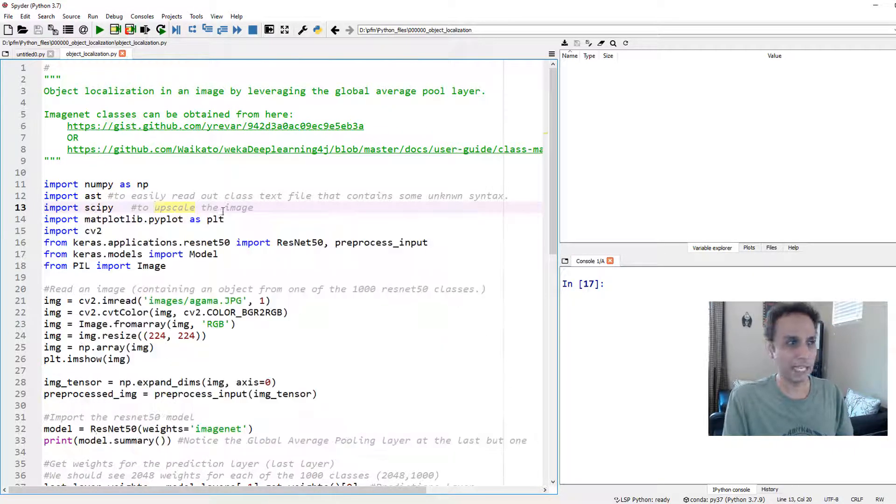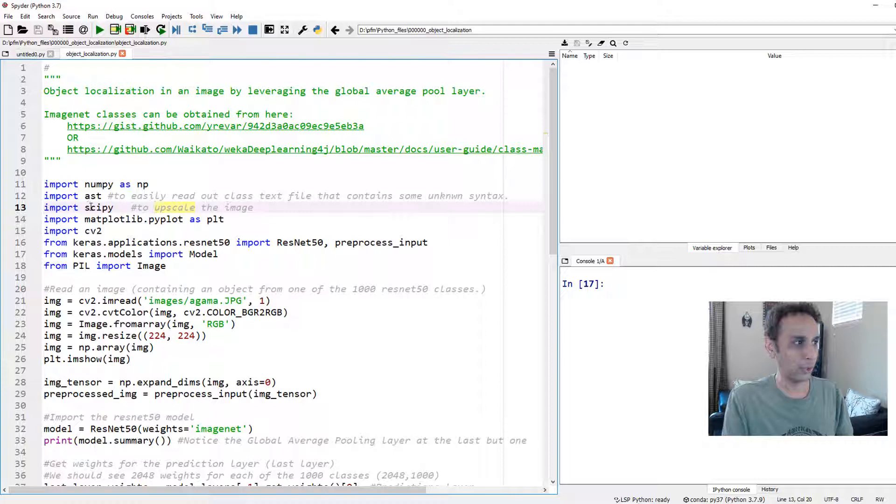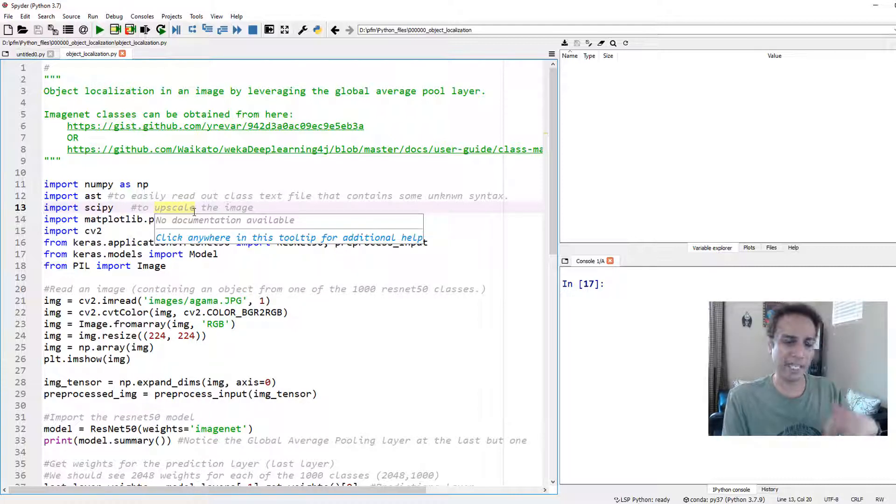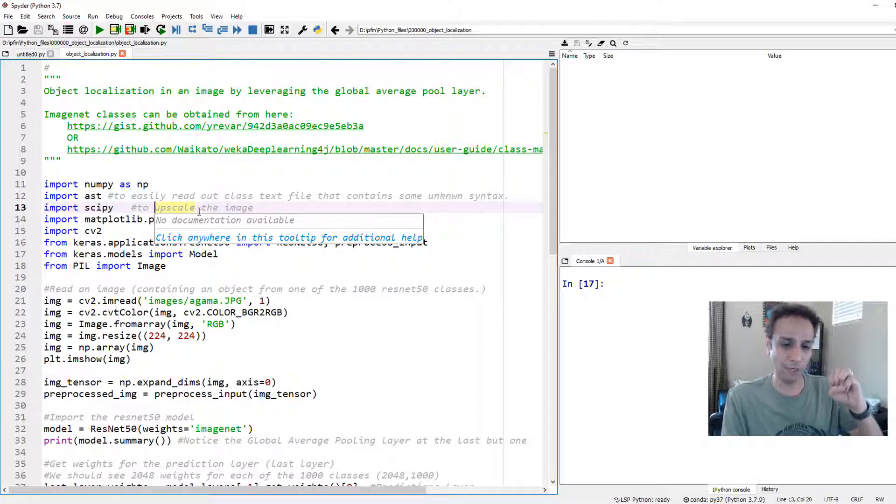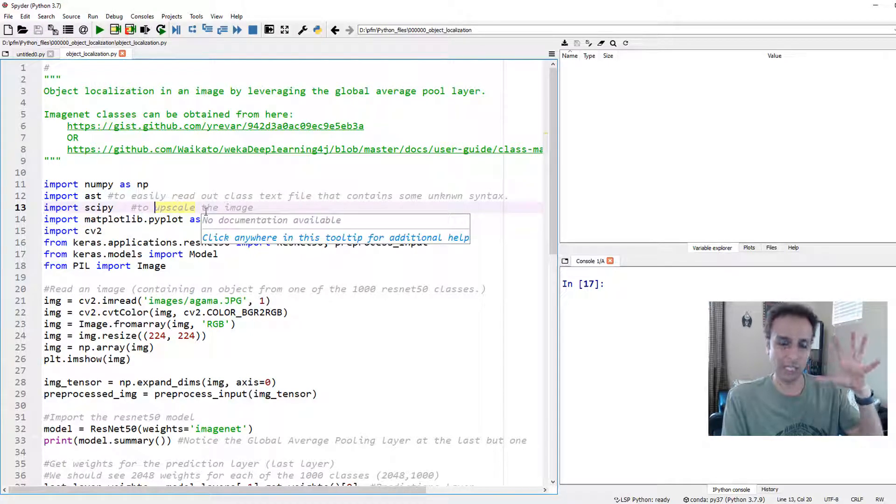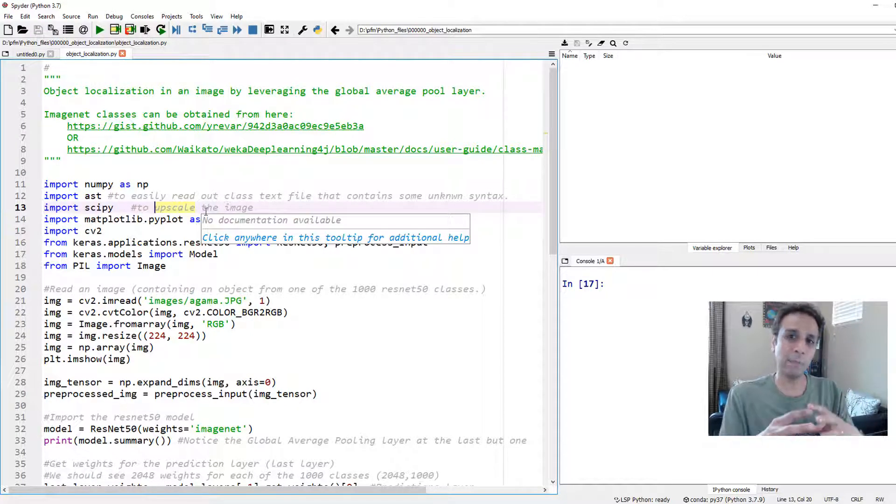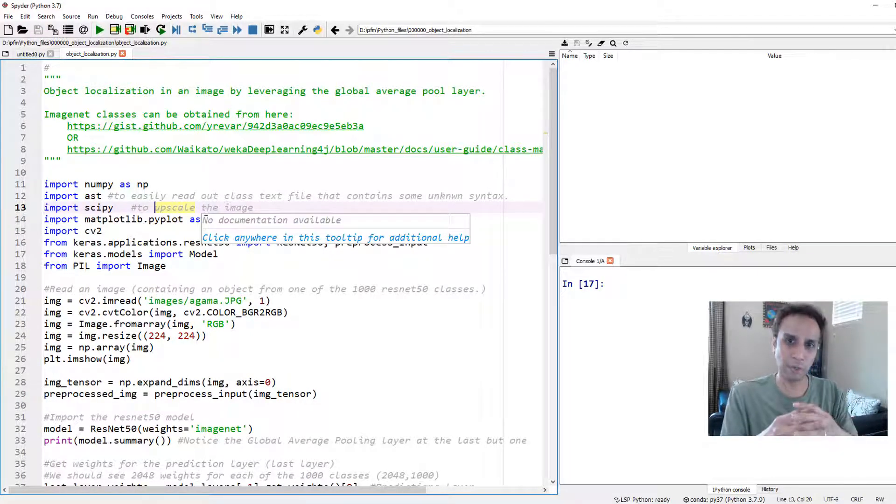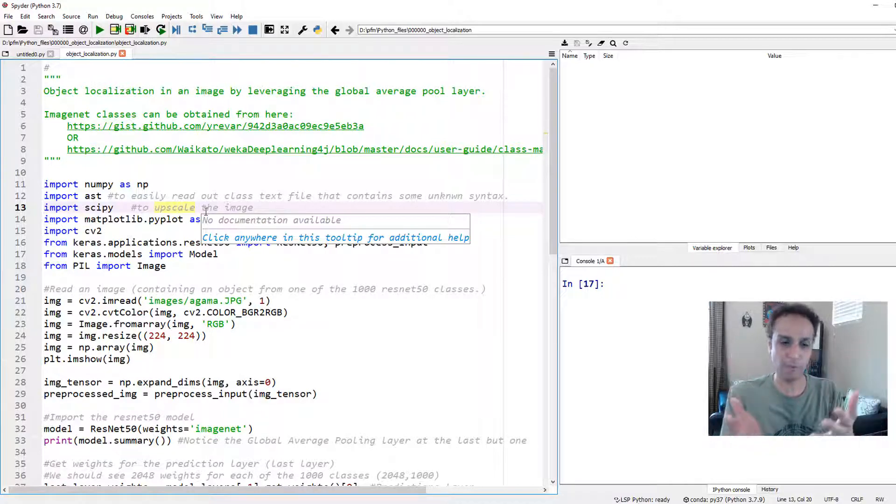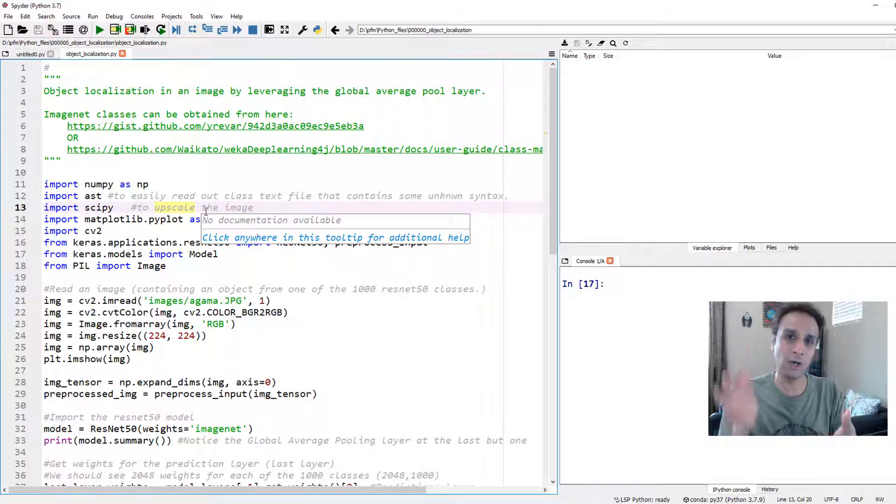SciPy, if you watched my last video, we're going to use that to upscale the image using spline interpolation when we go from a smaller size to a larger size. Why do we need that? To generate a heat map, we want to go from small size to actual image size because we want to overlay that on our original image.